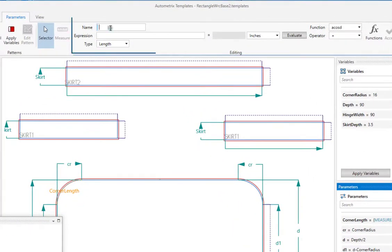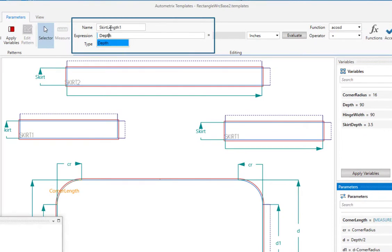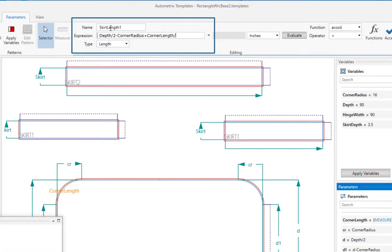We'll add a new parameter named skirt length 1 and set its value to half the depth minus corner radius plus half corner length.